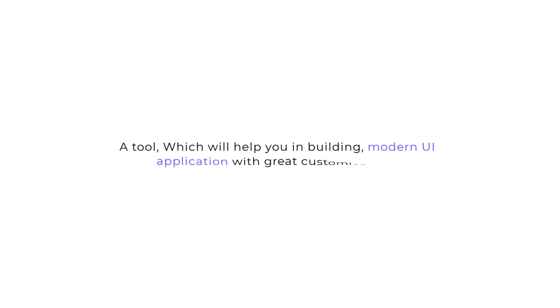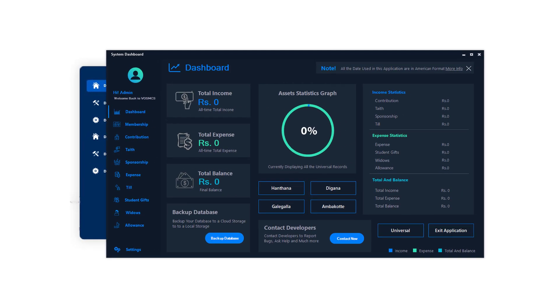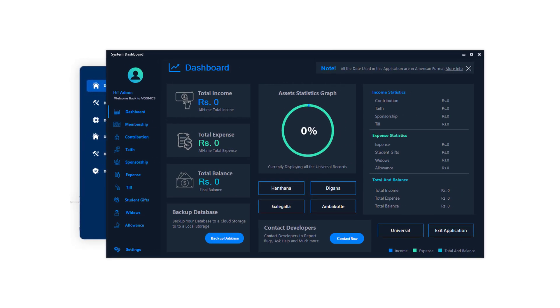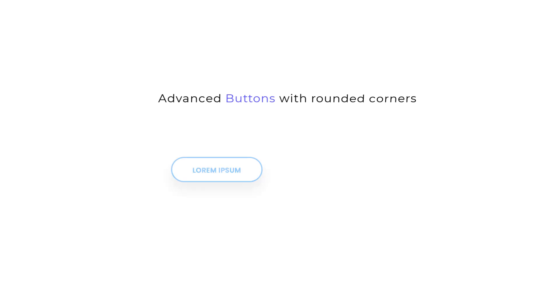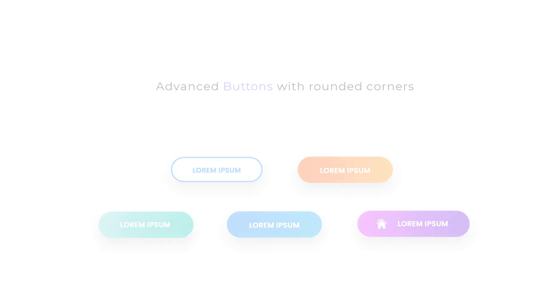A tool which will help you in building modern UI application with great customizations, like much customizable forms, advanced buttons with rounded corners and a lot more. So without further delay, let's dig into the video.